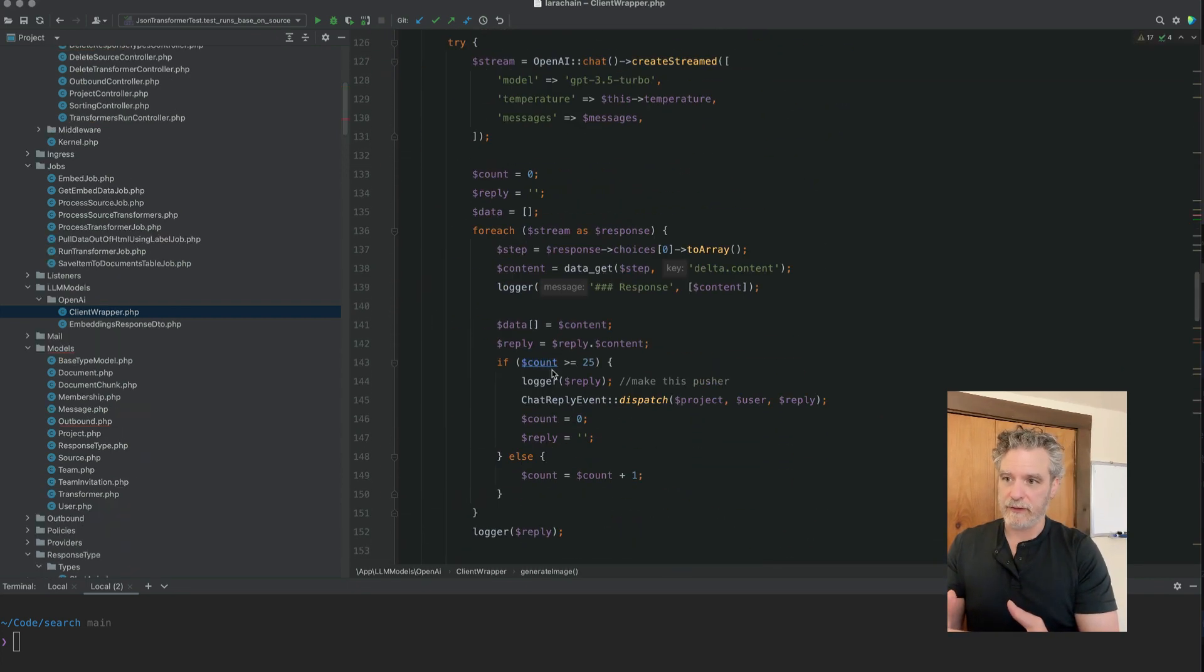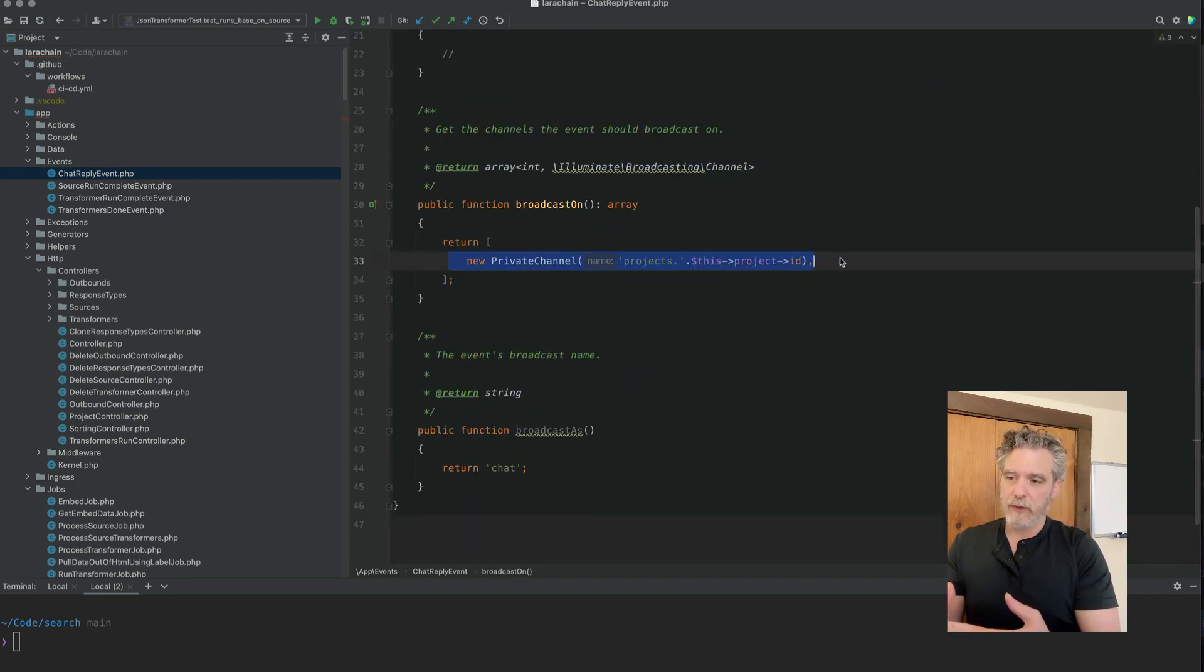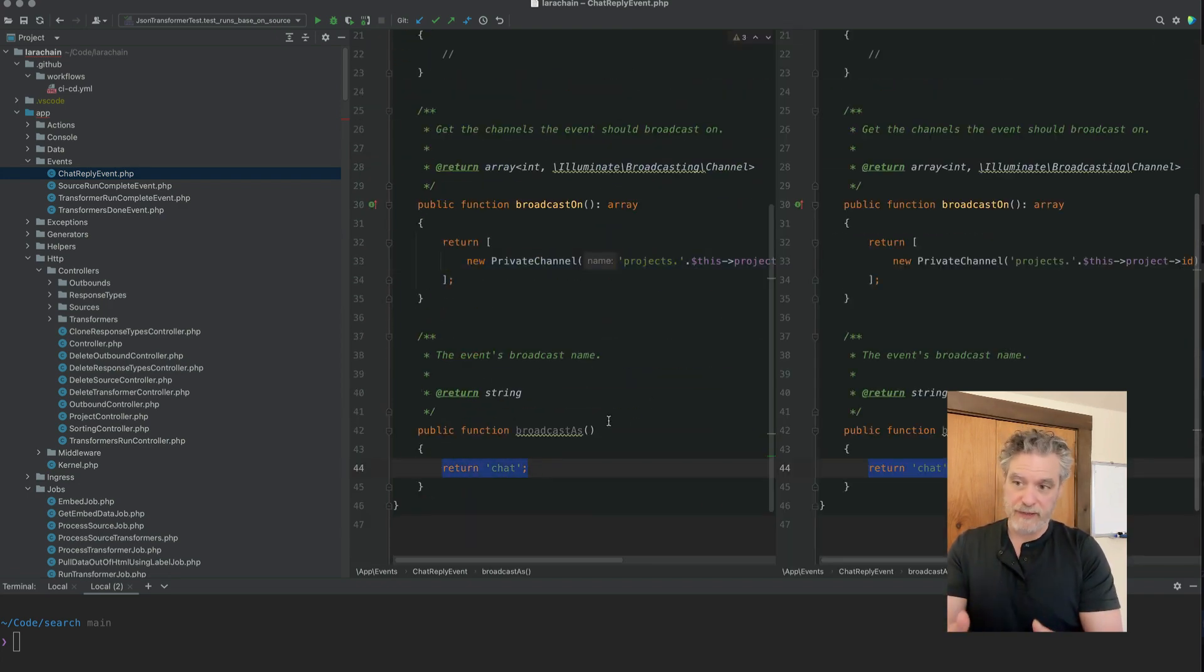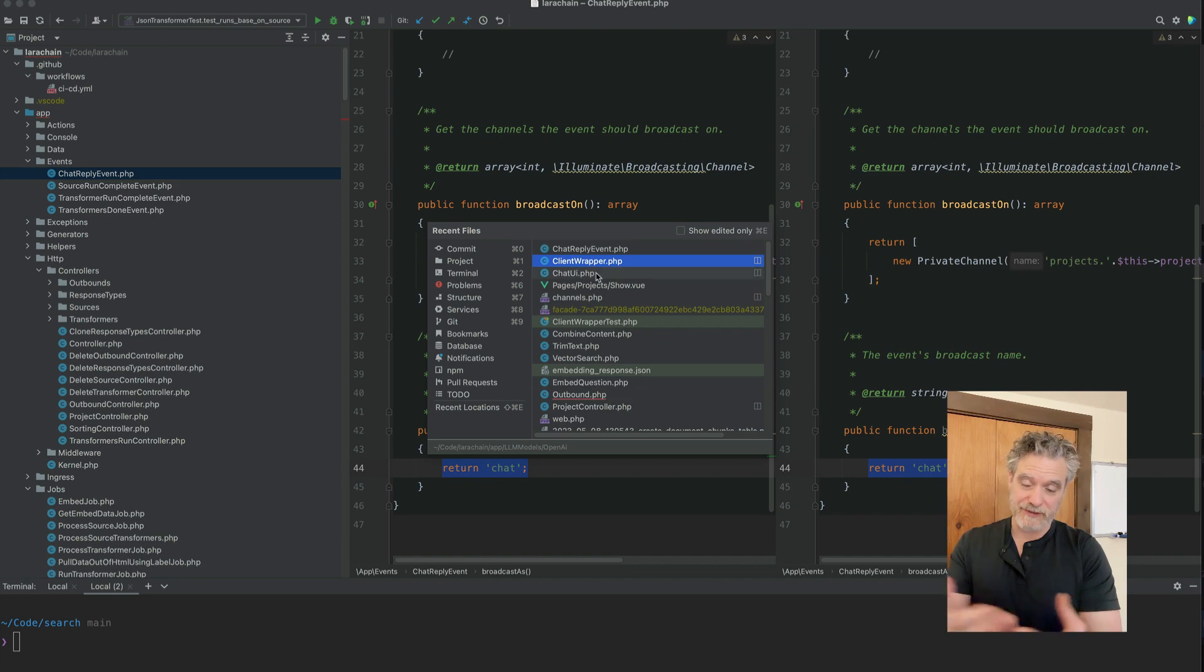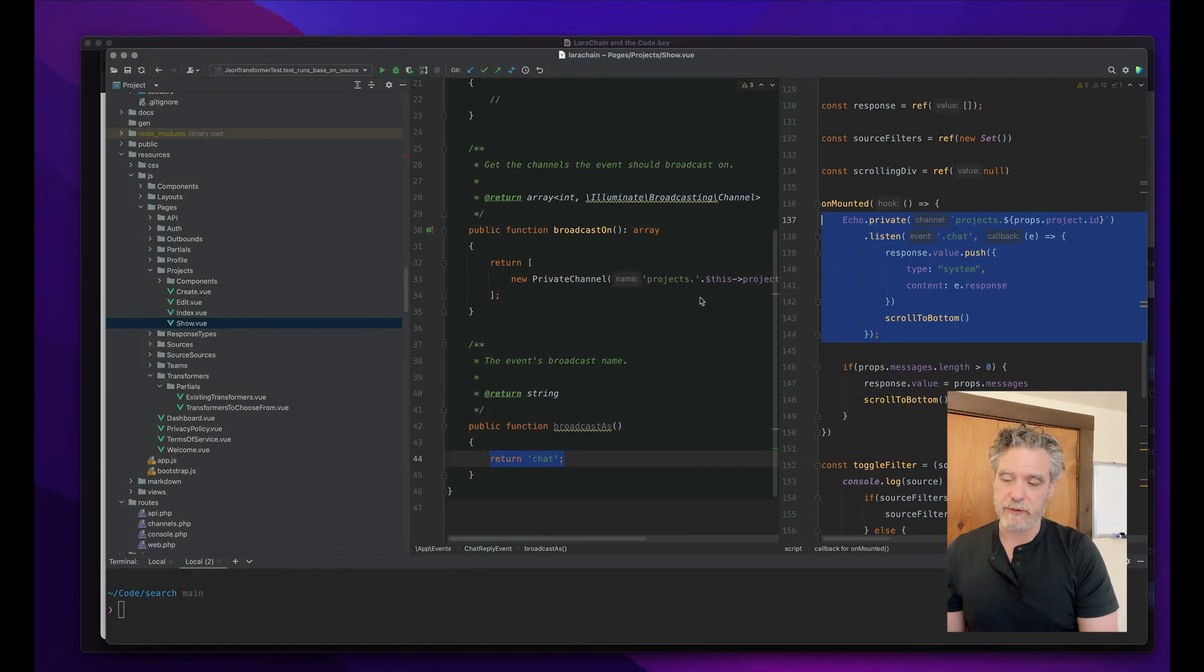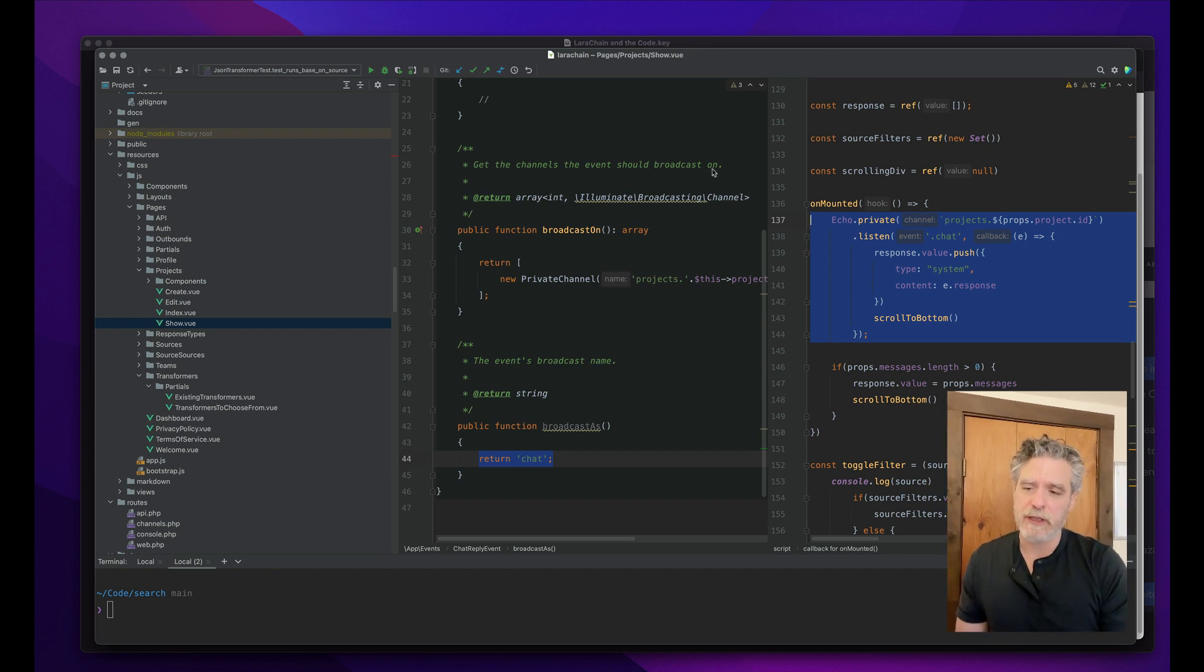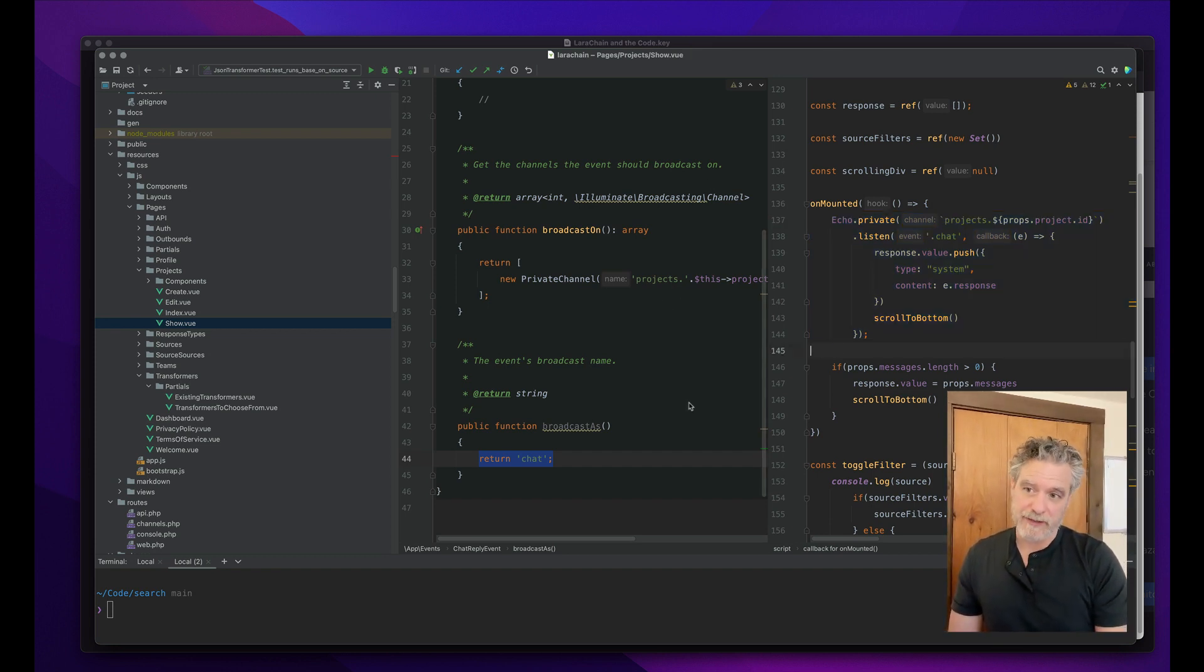And so the event that I send this to, I'm going to do this event here. We'll have a broadcast as chat. There's no dot there. It's just how it works. And then we can listen to it. So that's how we can continue to push information to the UI as the chat comes in.